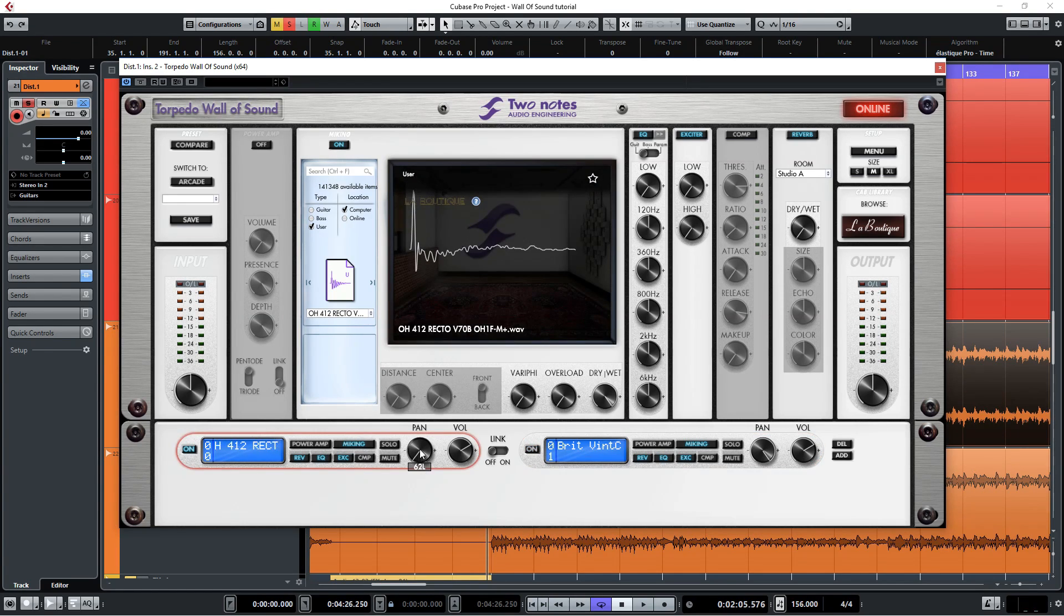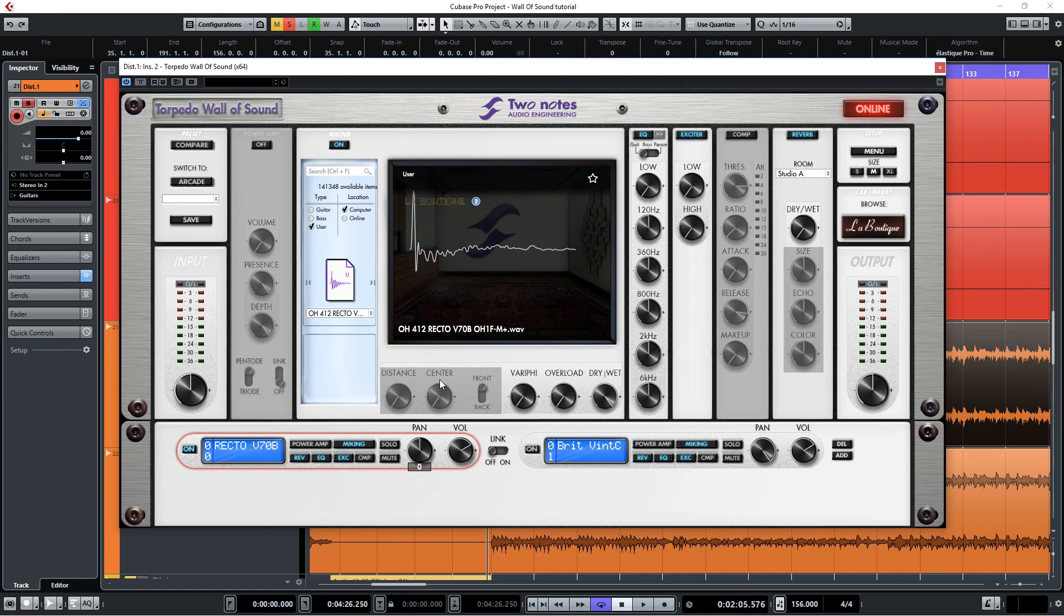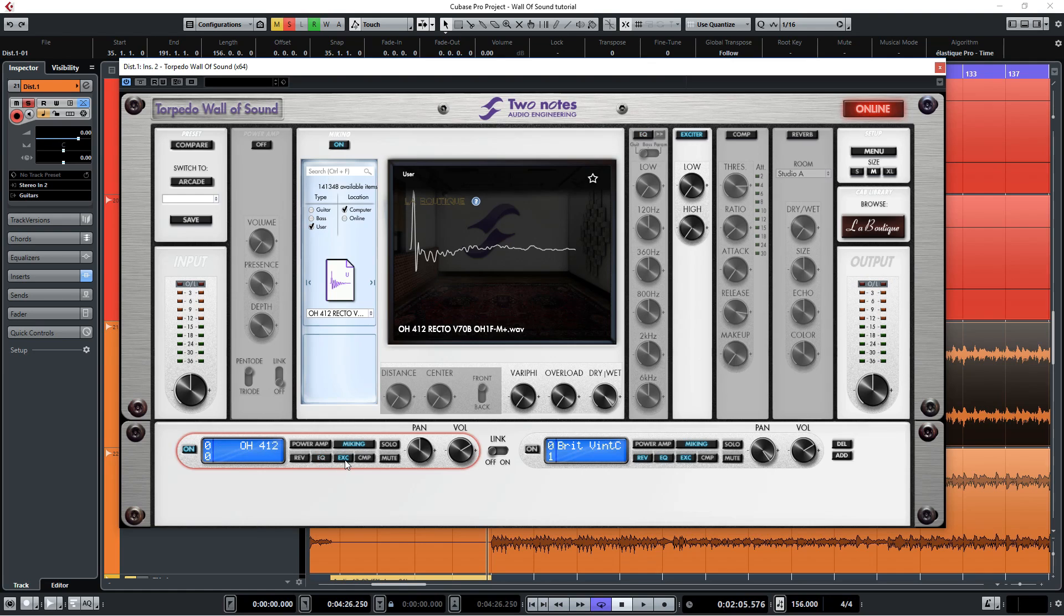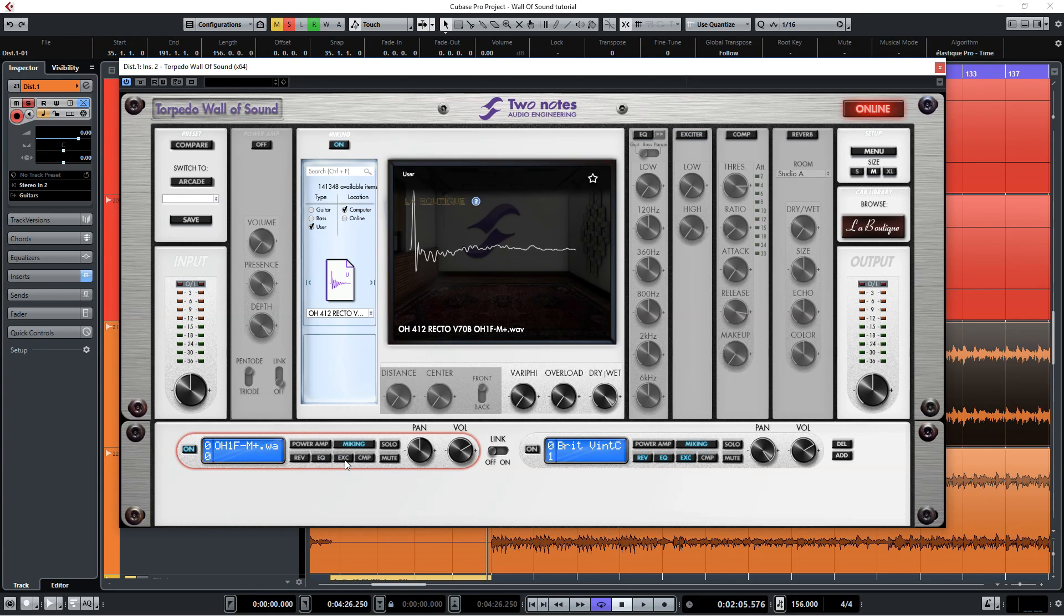I'll also pan this IR to the center and I will also turn off the reverb, EQ and exciter functions here because they alter the sound by default. Let's take a listen.